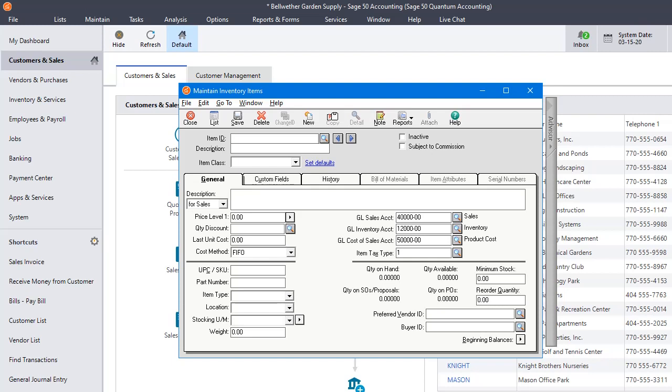In this video we're going to be talking about quantity discounts. The first thing you need to know is that in Sage 50, quantity discounts only exist in the Quantum Edition.